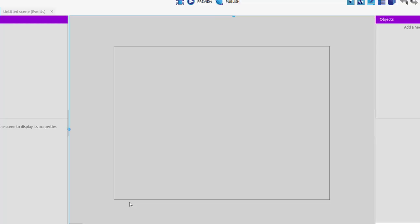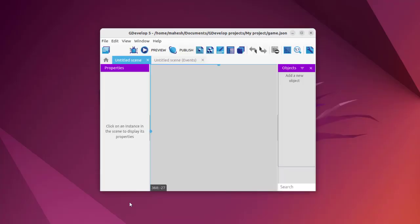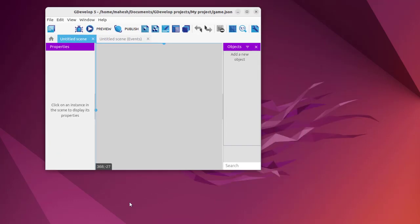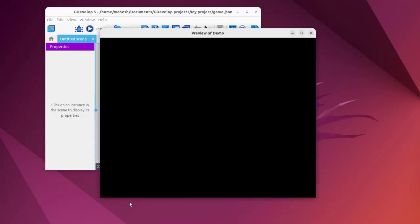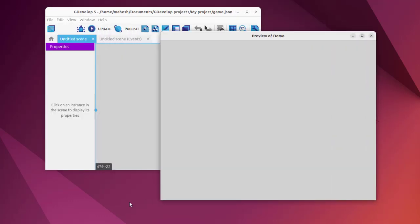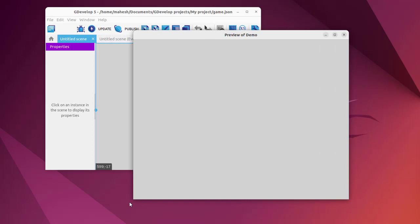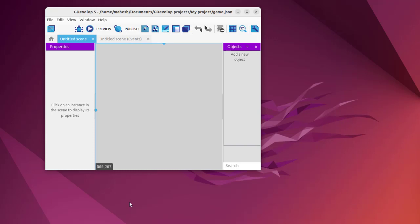So here we have our project, and if we click on Preview, it should open a window of what we just created, which is a sample project. So you get the idea how to install GDevelop on Ubuntu.